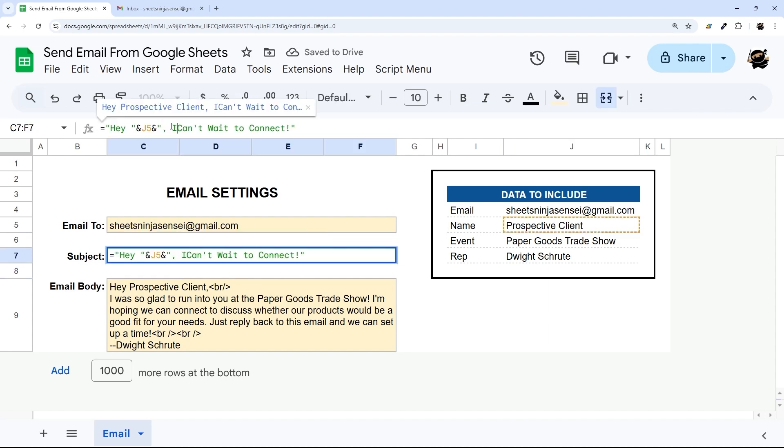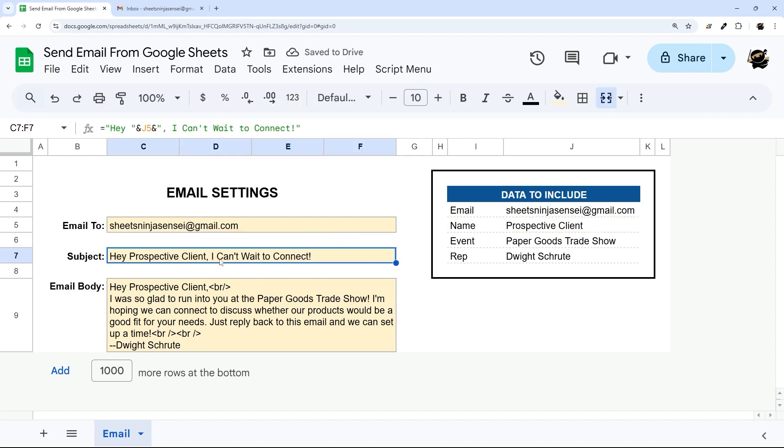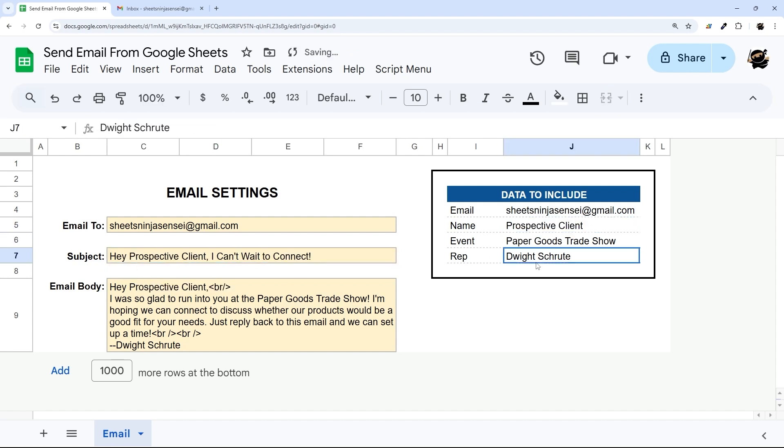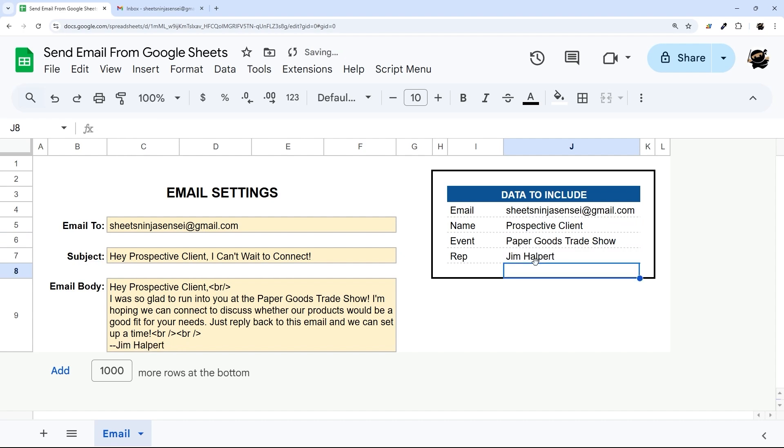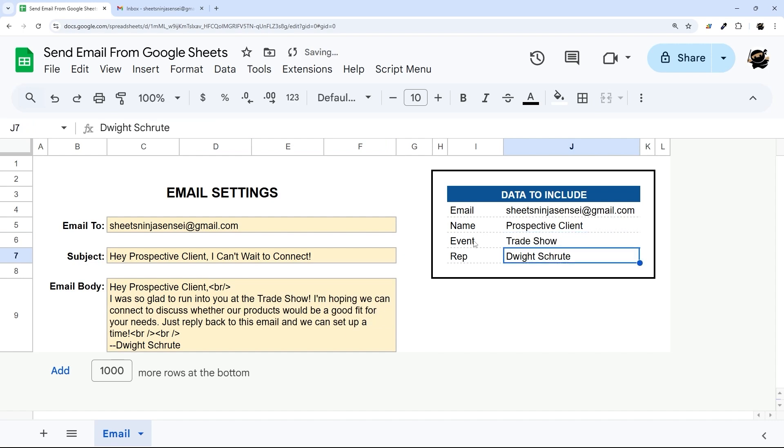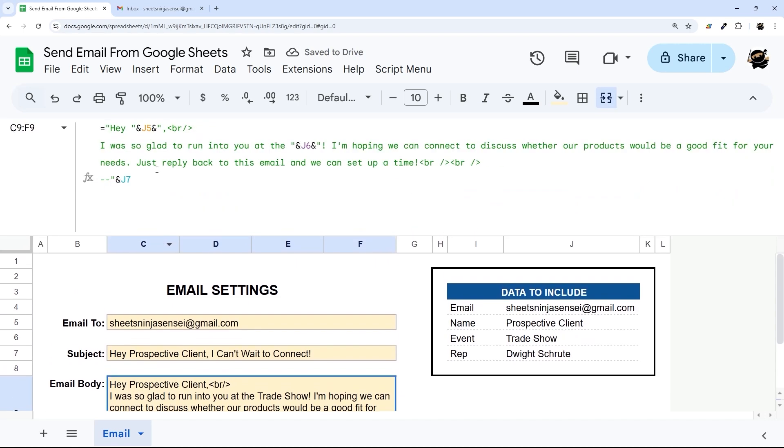Connect, or we could add 'I can't wait to connect' if you like a little more proper English. And then now you can just see if we change these it automatically changes what shows up in there. So if we change this to Jim, Jim Helper, then it changes that there as well. And so you can change any of these and it changes those in there.